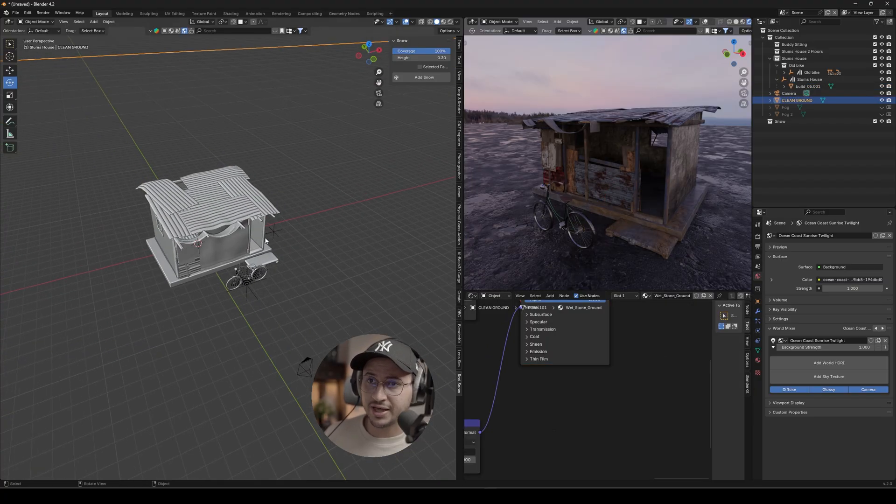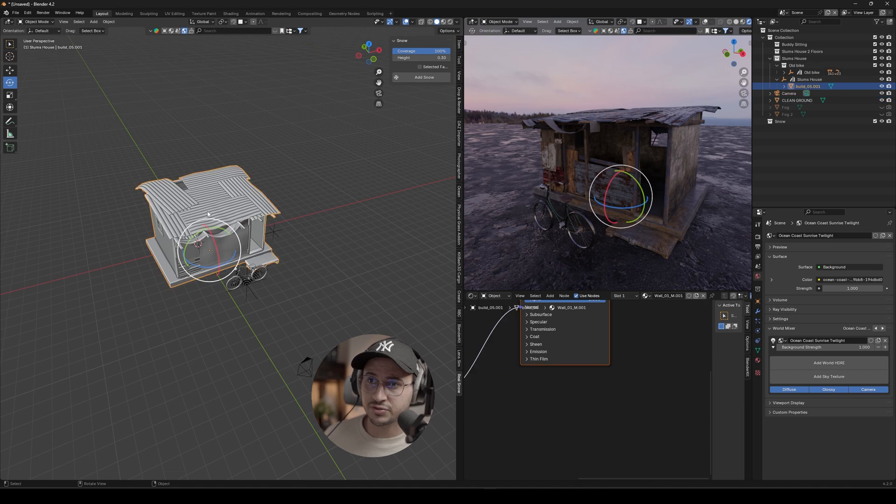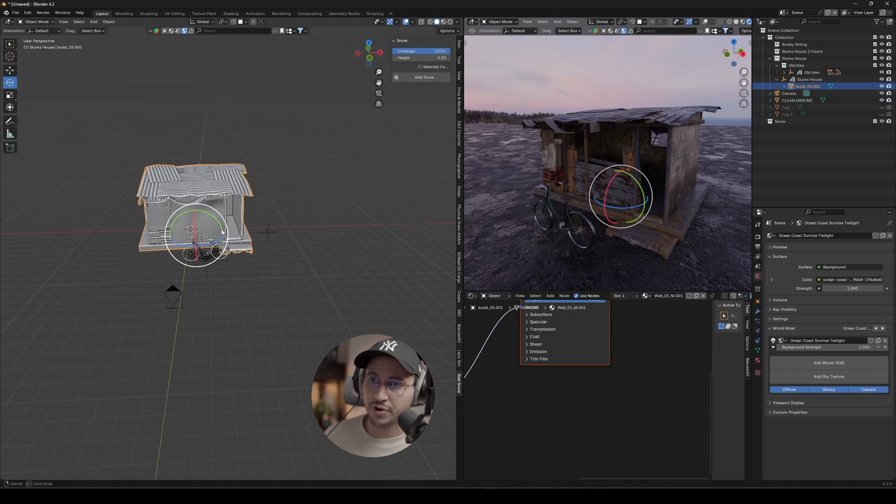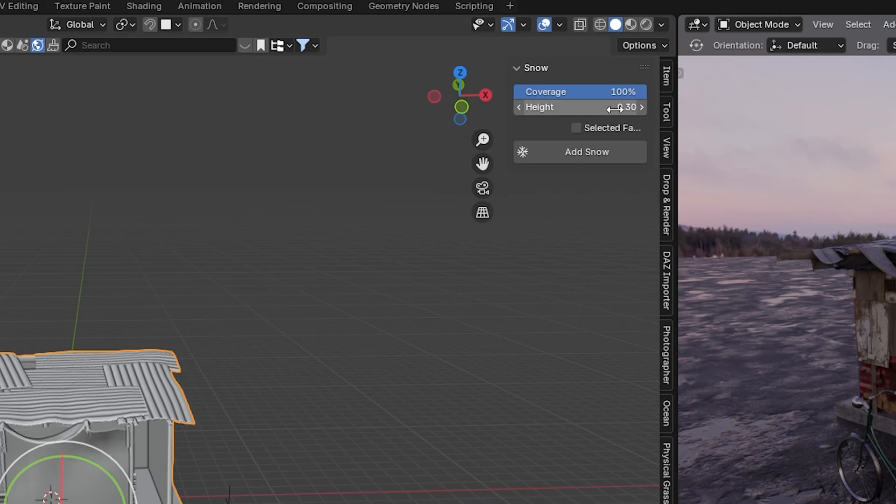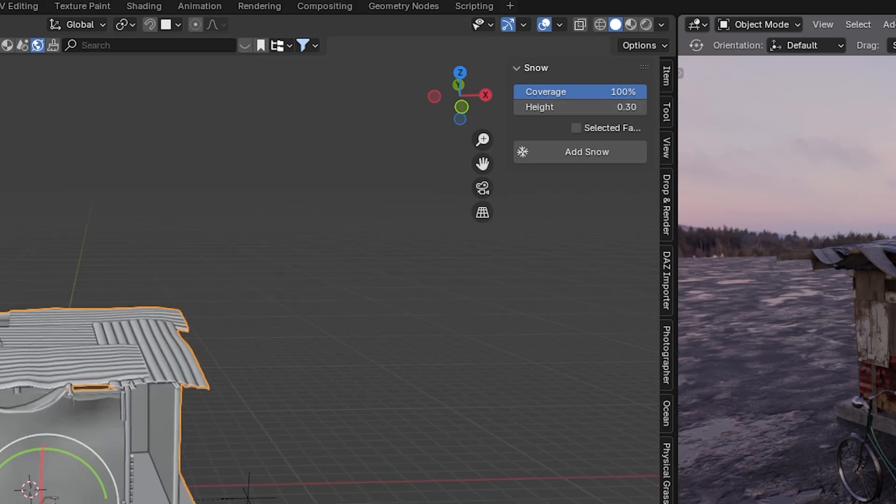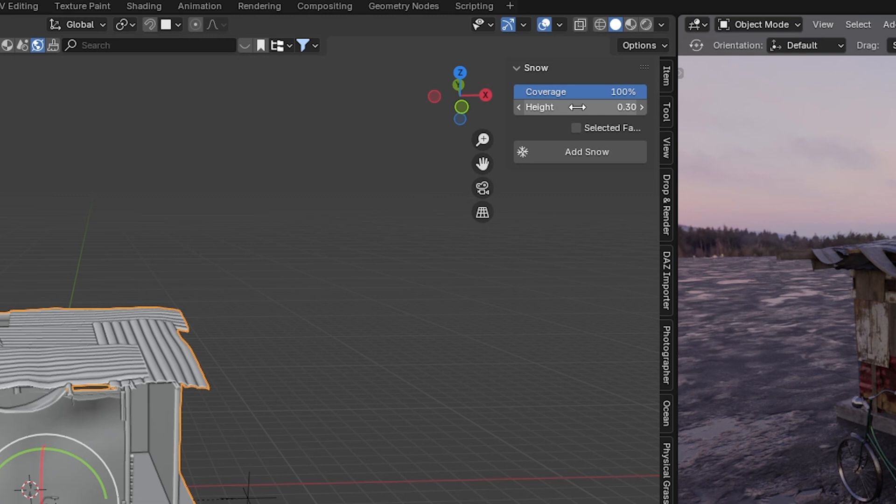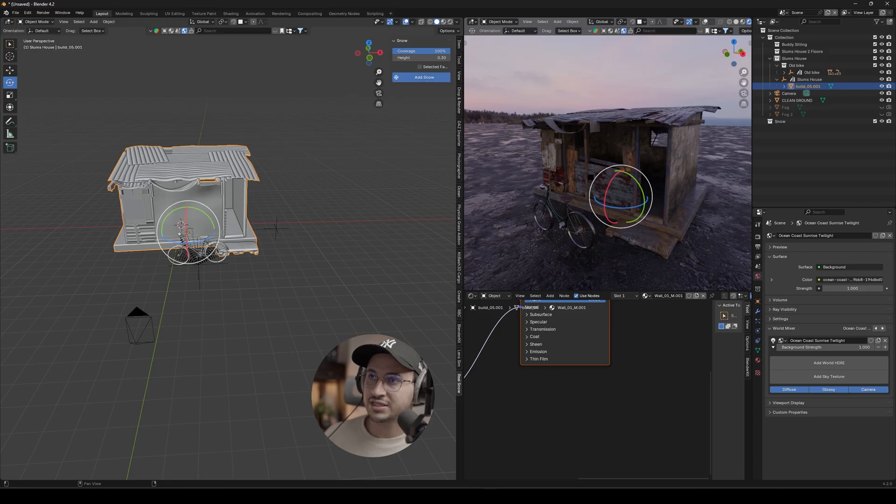Now to apply this add-on, all you have to do is select your element and then you have the height, like how high the snow should be, the coverage, how intense the snow should look like. So I'm just going to go with the default settings and press Add Snow.